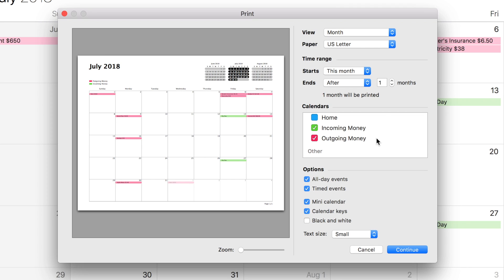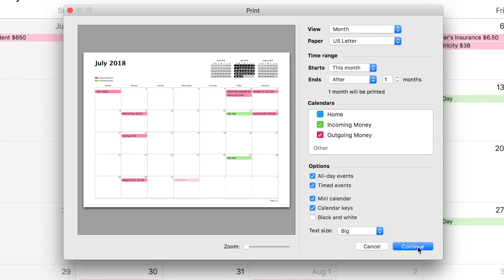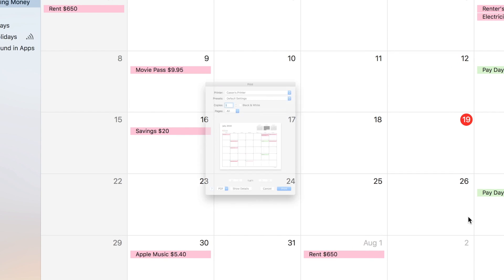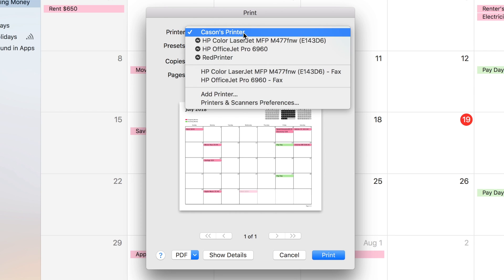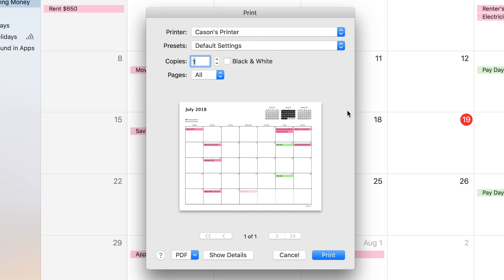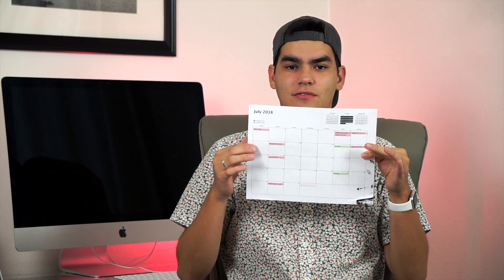You can play around with the other settings if you want, but I mostly keep them the same. I do change the text size to Big since it makes the events easier to read, but that's totally up to you. Then just click Continue, choose your printer, and click Print. And just like that, you have this beautiful printout of all your incoming and outgoing money for the month.